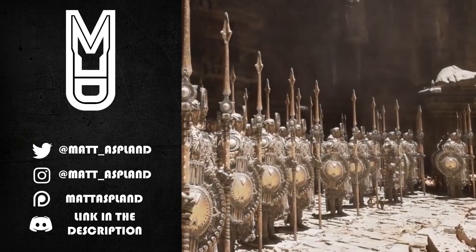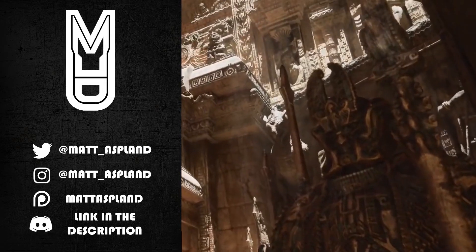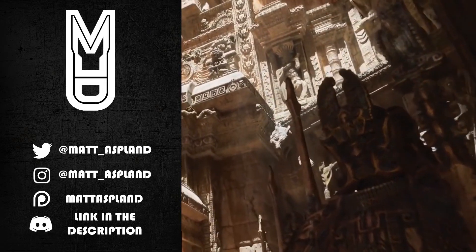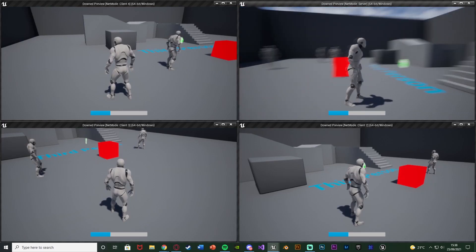Hey guys, welcome back to another tutorial. In today's video I'm going to be going over a spectate system. When the player dies they're going to be able to spectate other players and move between different players' camera views. Let me hit play and show you what I'm going to make today.